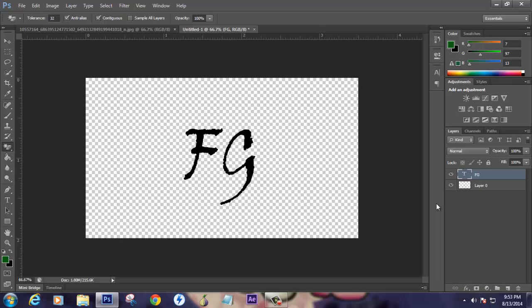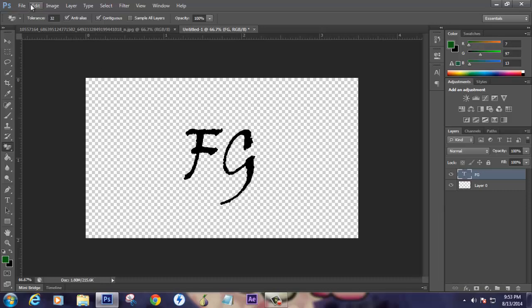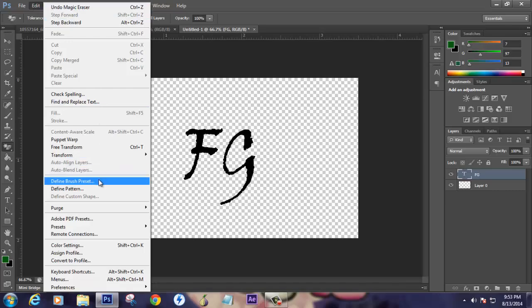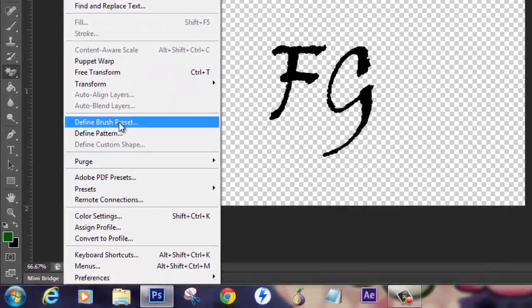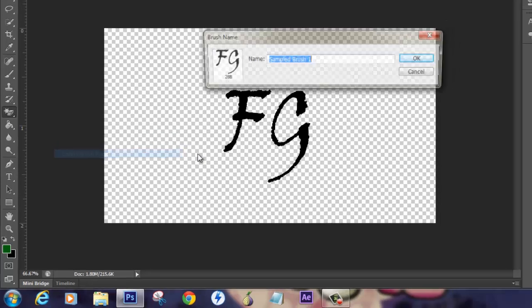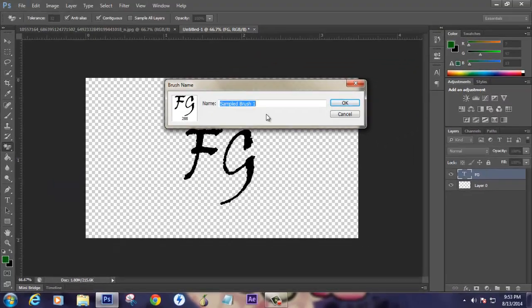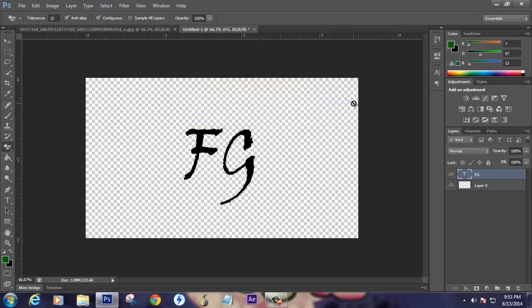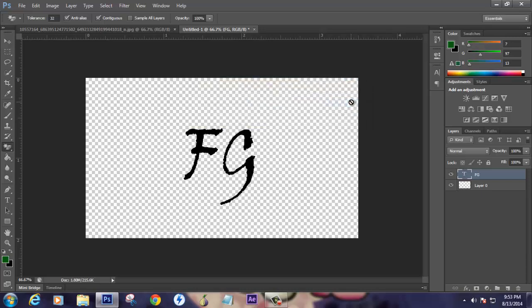Now this file can act as a PNG file. What you have to do is click on Edit and there is an option called Define Brush Preset. Click on this and give it a name, for example For My Gossips, and click OK.